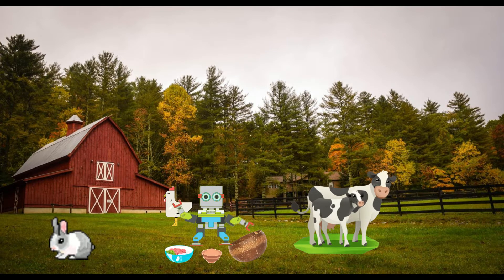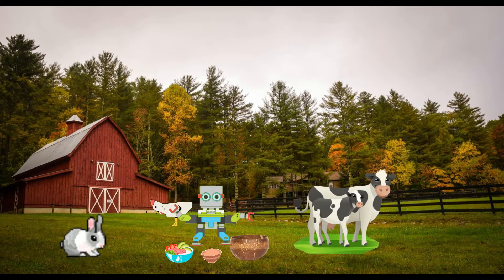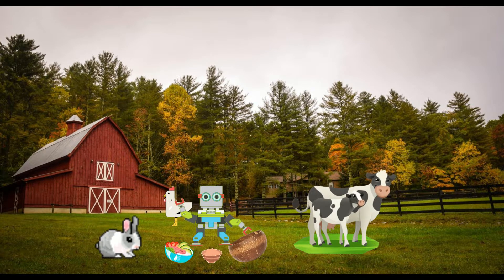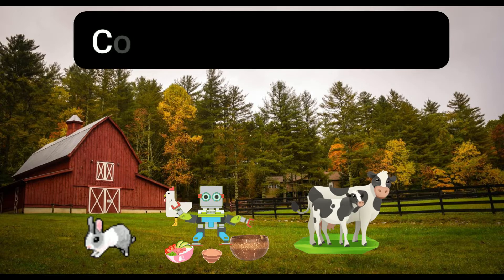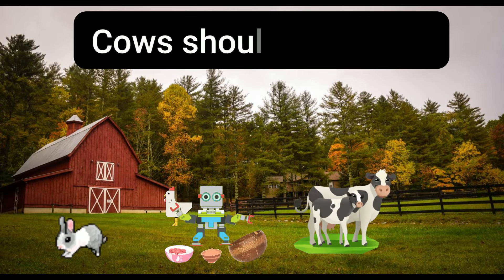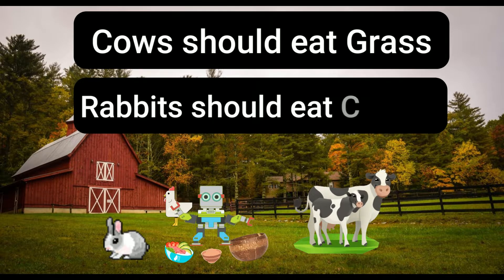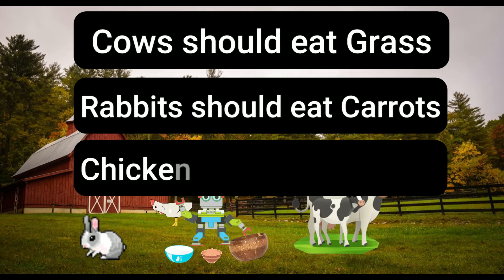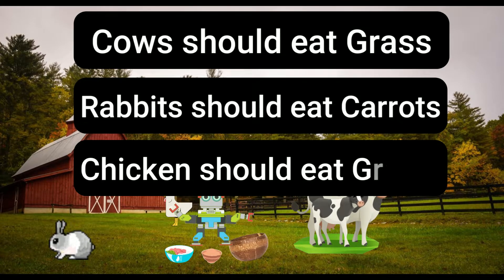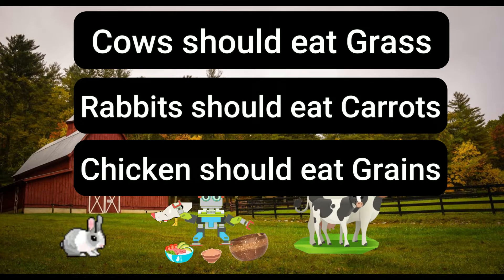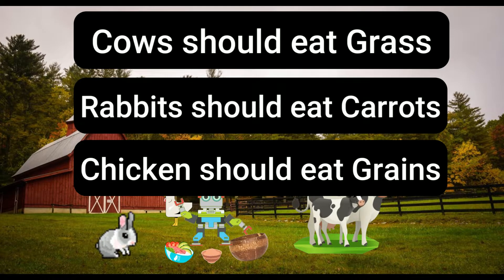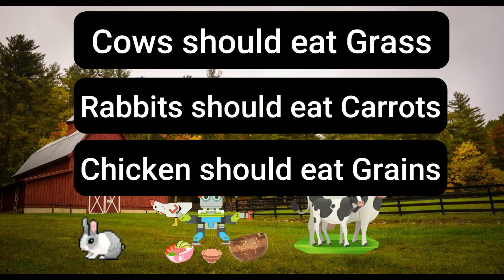You have to instruct the robot with some rules. You need to say cow should only eat grass, rabbit should only eat carrots, chicken should only eat chicken food.